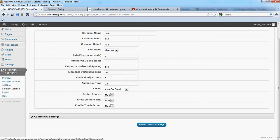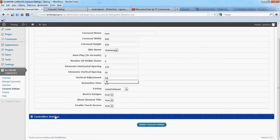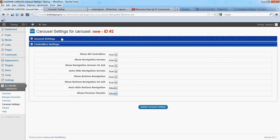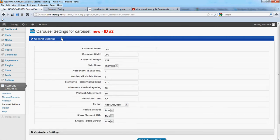We have vertical adjustment 50, show preview times false, show element title false.